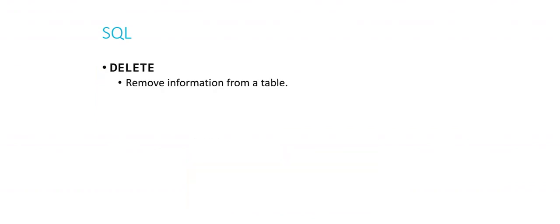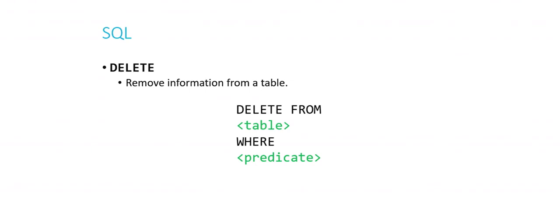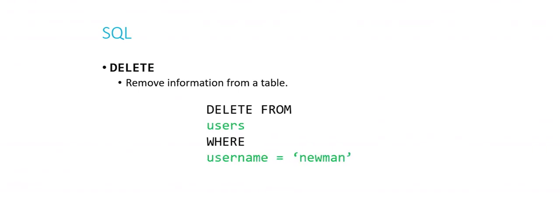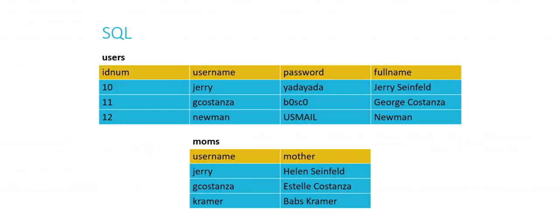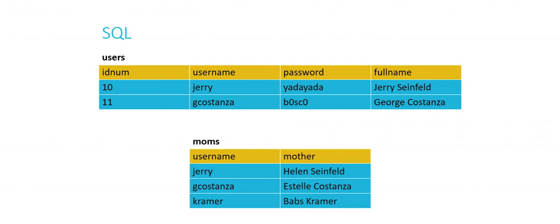And the fourth and final operation that we do in SQL most commonly is to delete. Which strikes or completely removes information from a table. The basic framework looks something like this. Delete from some table where predicate. Or again, where some condition is satisfied. So for example, we might want to delete from our users table where the username equals newman. Now if we did that and this was our table to start with, you can probably guess what's going to happen. After that query executes, the row whose username is newman is no longer in our table.